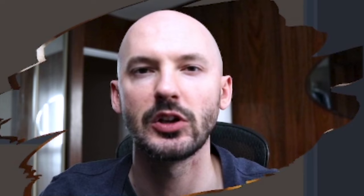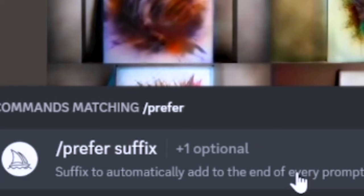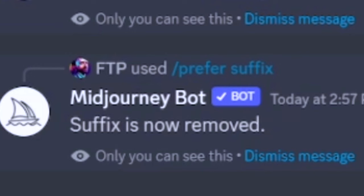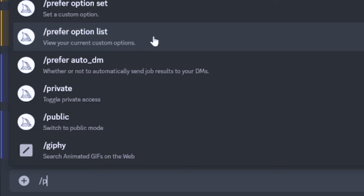Here's how you do it. You're going to hit forward slash and then 'prefer suffix.' Because I already have the aspect ratios listed, hitting prefer suffix as-is is going to erase everything — and then I'll put it back so you can see. So the suffix is now removed.